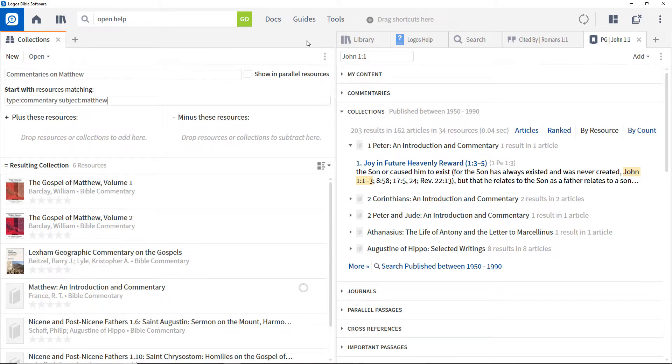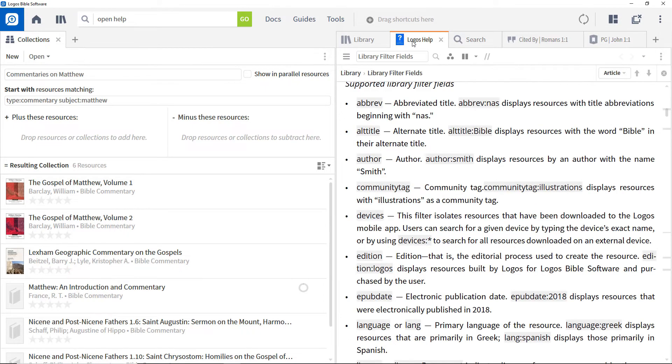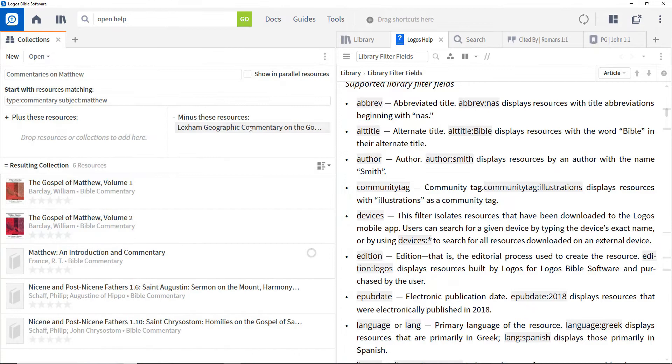The Logos help file shows what filters are available. To remove a commentary from the collection, drag it to the 'minus these resources' area.